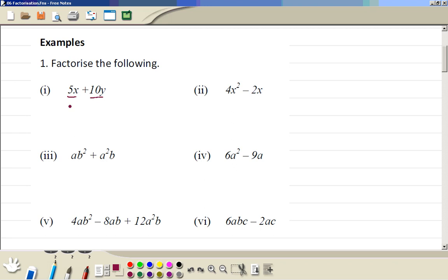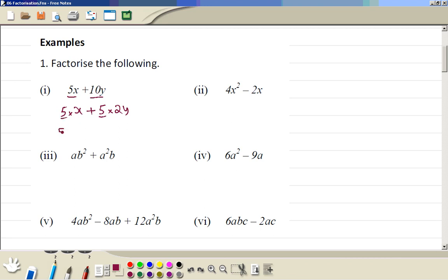5x can be written as 5 times x. 10y can be written as 5 times 2y. So 5 is a common factor.